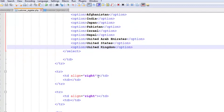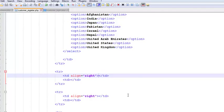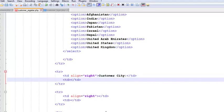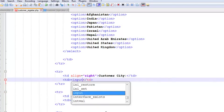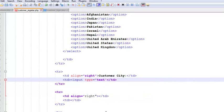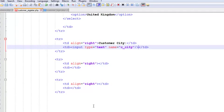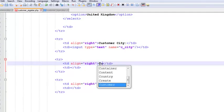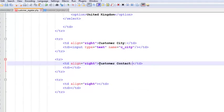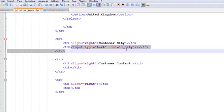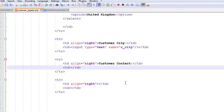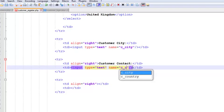Next we add Customer City with an input type text and name c_city, where users will write their city themselves. After that we add Customer Contact, copying the input and changing the name to customer_contact.